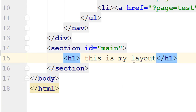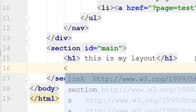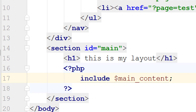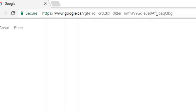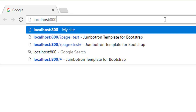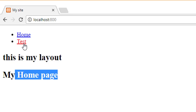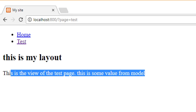Back in layout.phtml, inside the main section, I'll open PHP and write include main_content. This pulls in whichever view is selected. Let's test it in the browser — going to localhost:800, the page loads. I can see the menu coming from the layout, and the content coming from the home page view. Clicking on 'test' shows the values from the test view. It's working correctly.